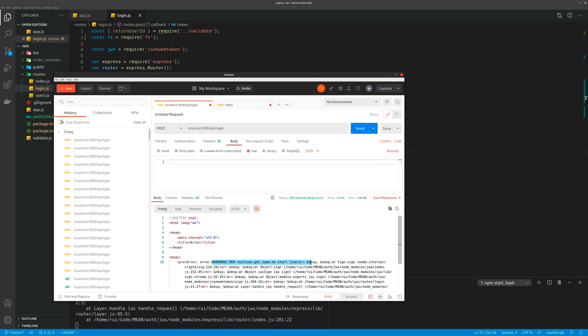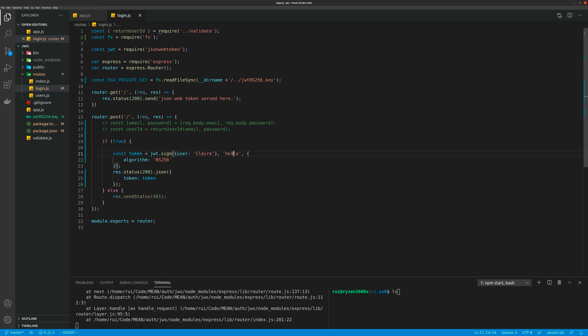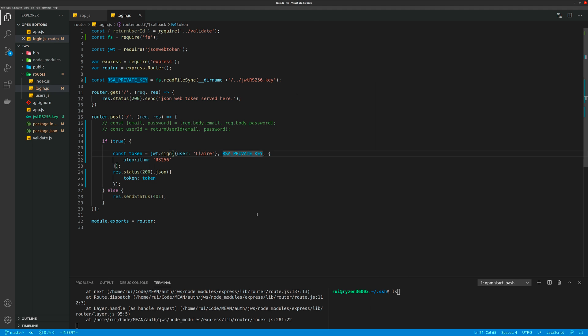'routines get name no start line'. So remember, you need to use the right format. If you use the right format to generate the keys, you will get the right token. No problem. Okay, that's today's video, thank you.